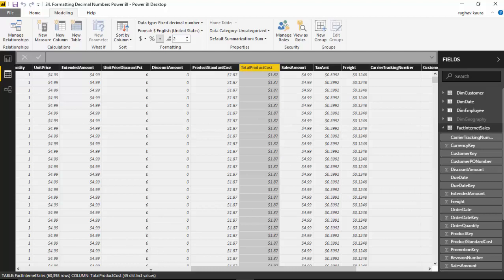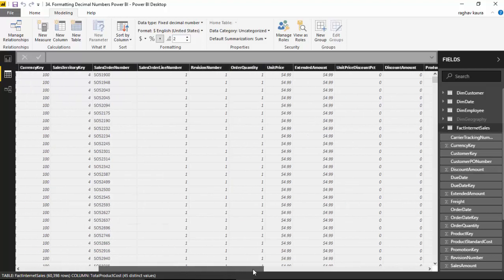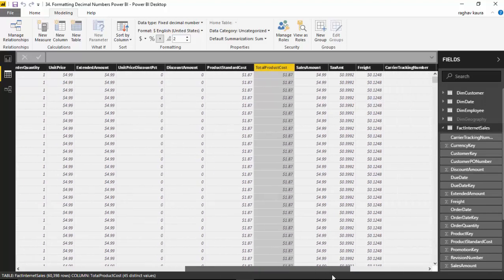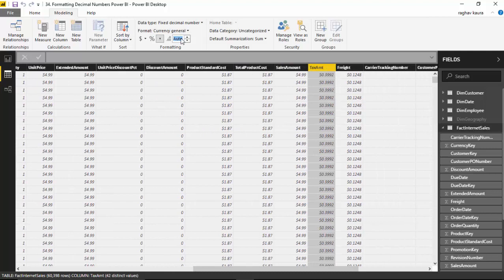We could do something similar with other columns as well to reduce. So for tax amount as well, I'll reduce it to two decimal places.